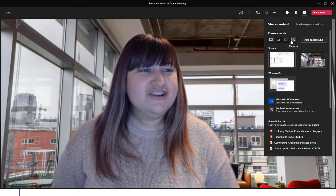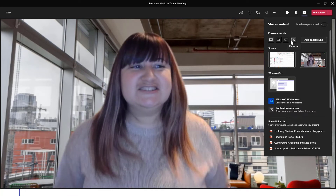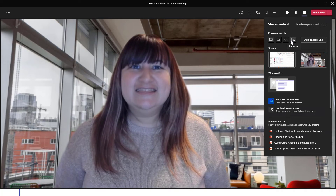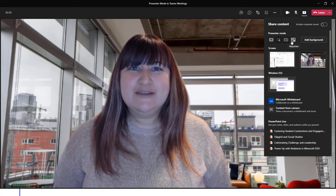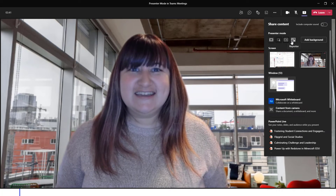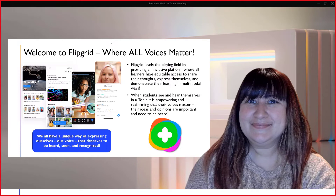Our fourth option is Reporter. Let's take a closer look at what the Reporter layout looks like. The Reporter layout features the presenter along the bottom right corner of the screen while featuring the content slightly adjacent to the left. The presenter is featured larger and the content is reduced in size.